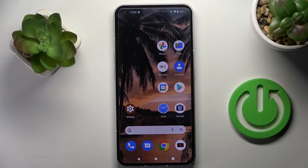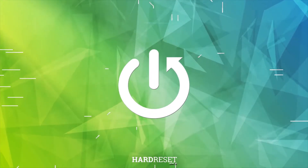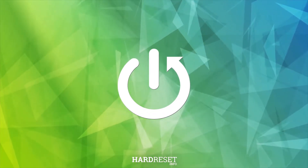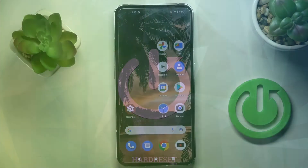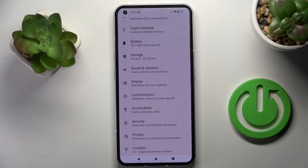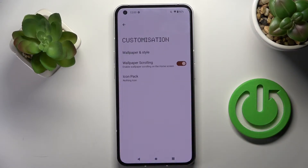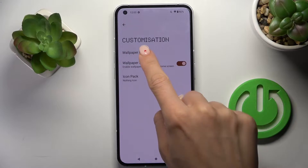Here we've got Nuffinfo 1 and let me show you how to change wallpaper on this device. First, open Settings, then find and select Custom right here, and go to Wallpaper and Style.